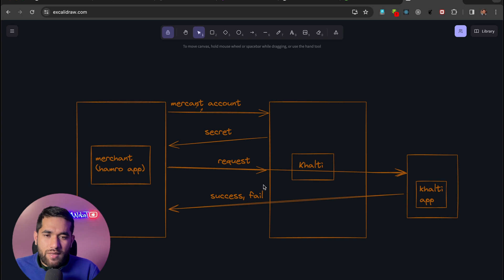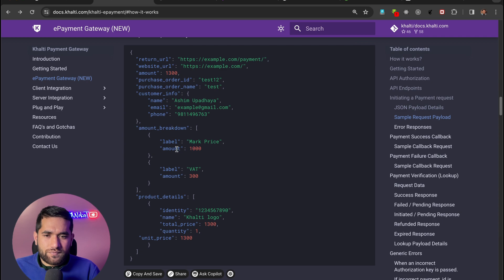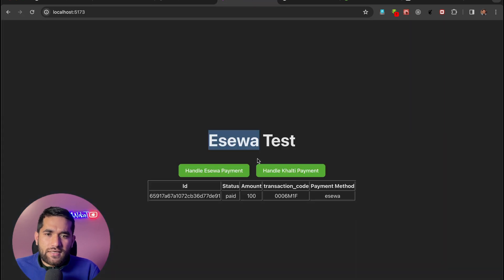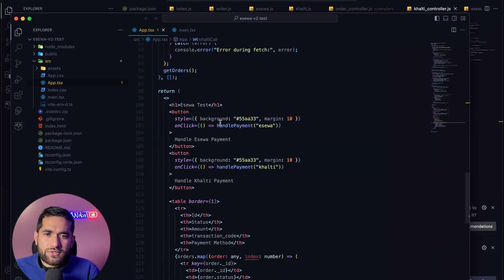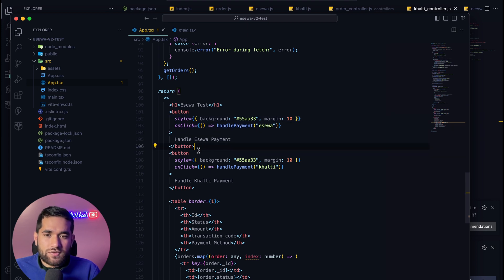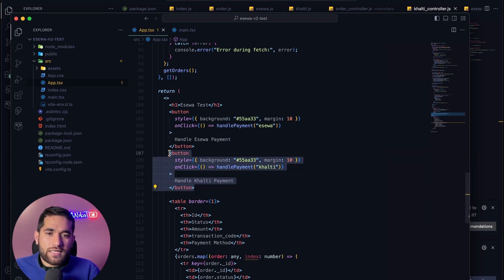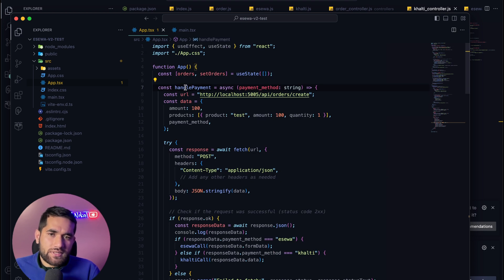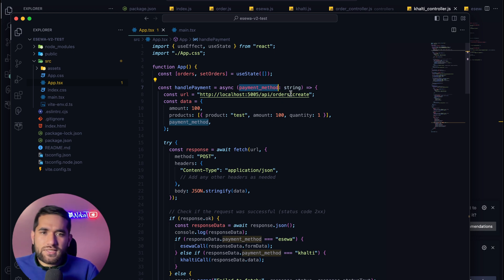So for the basic workflow, we will see the code. The simple app component — nothing fancy. We have the handle payment logic and a payment button.